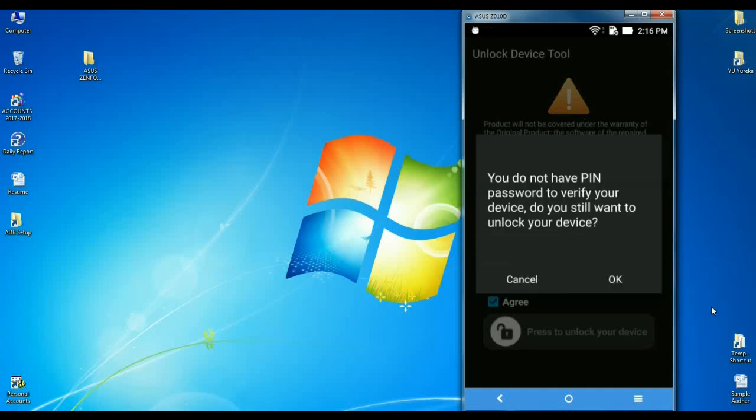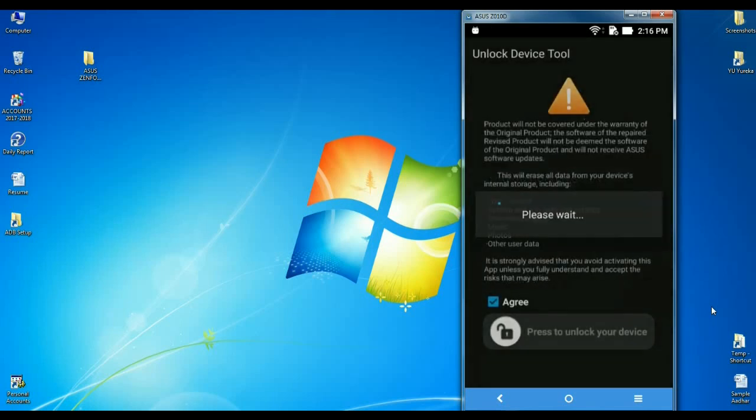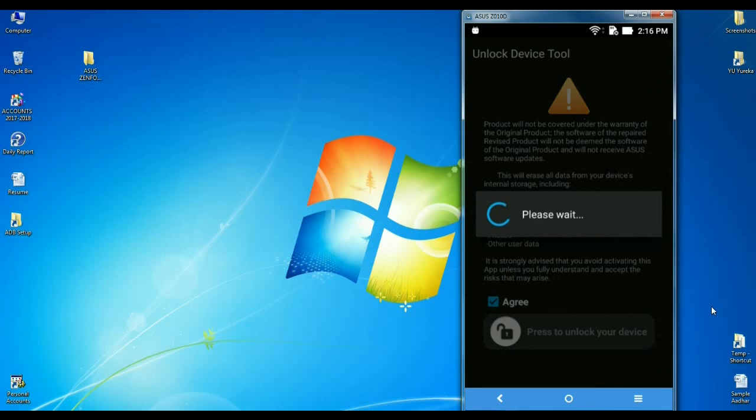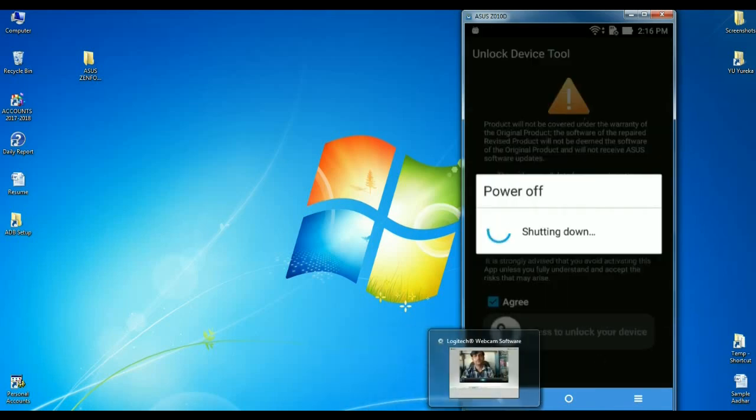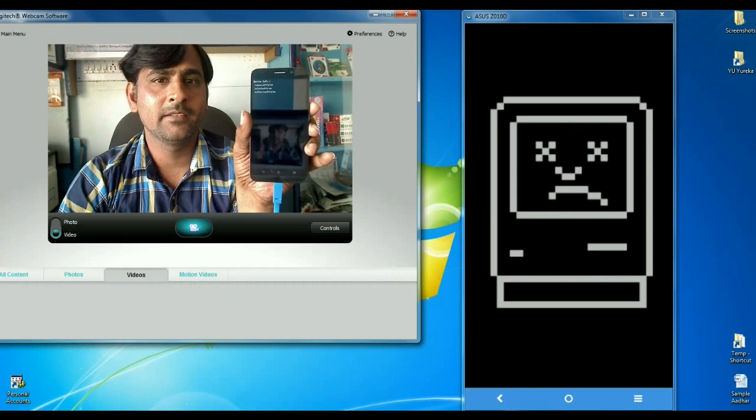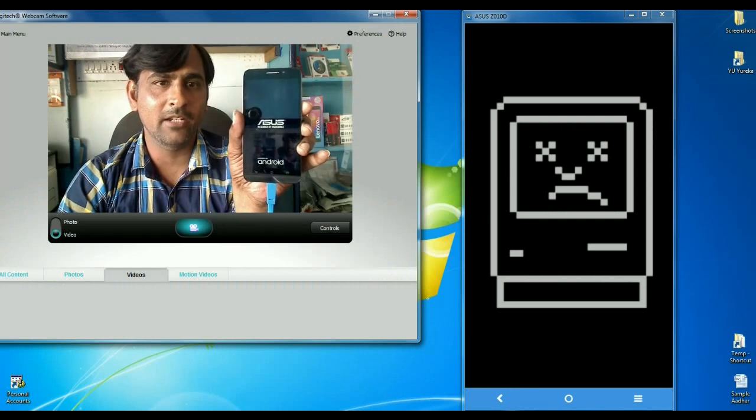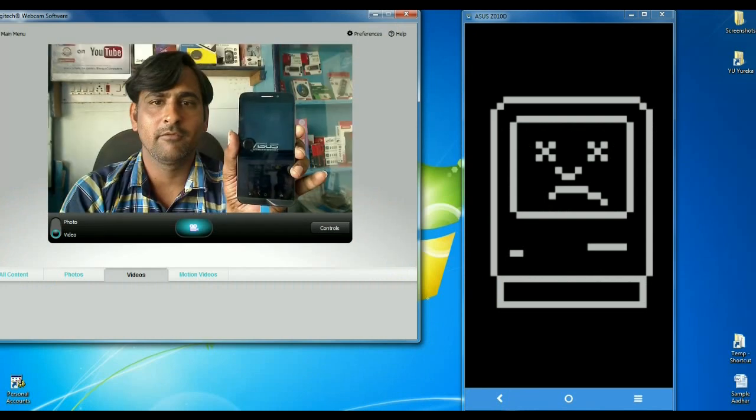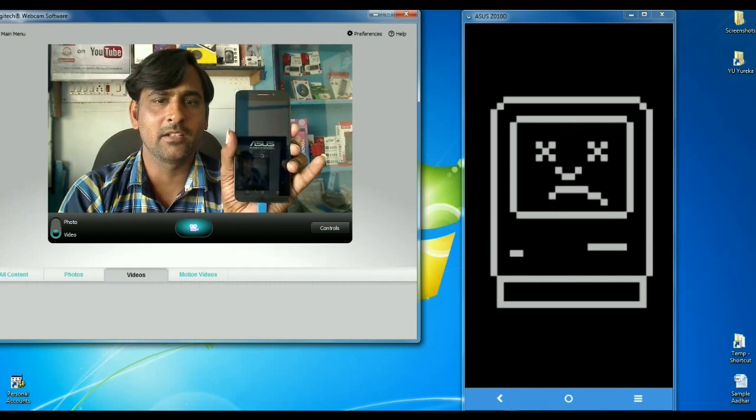Friends, it will ask for confirmation. Then we need to click OK. Friends, our phone is going to restart. After running some background processes, the phone is successfully unlocked.